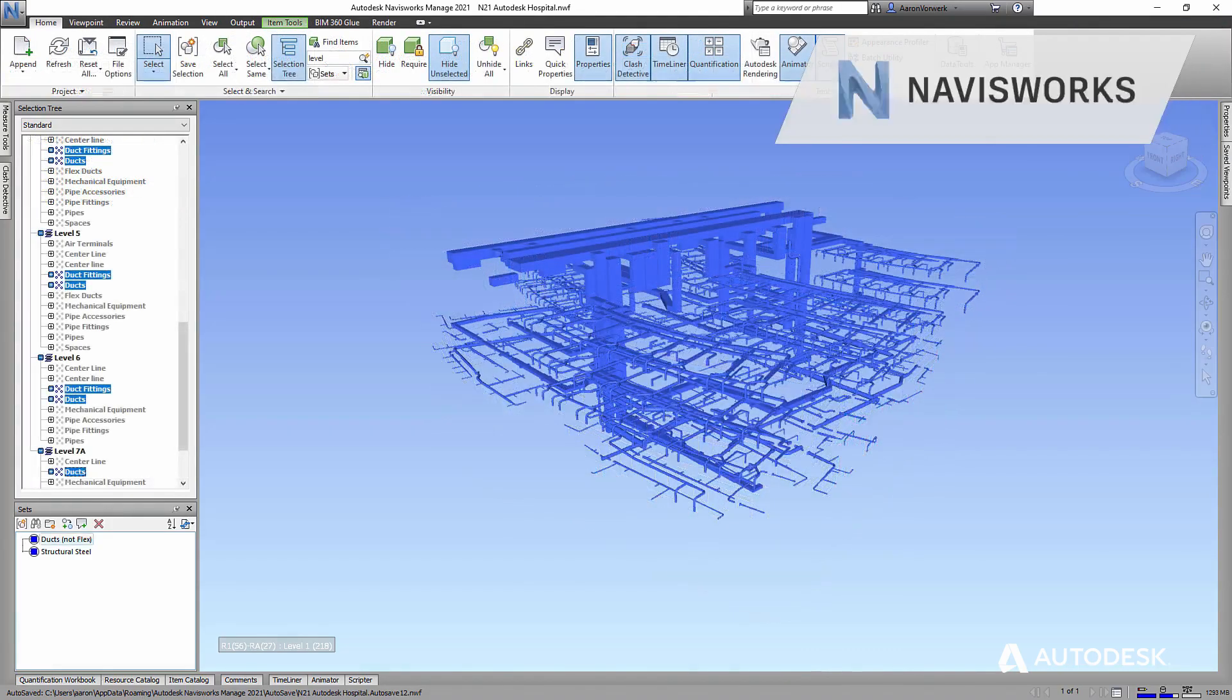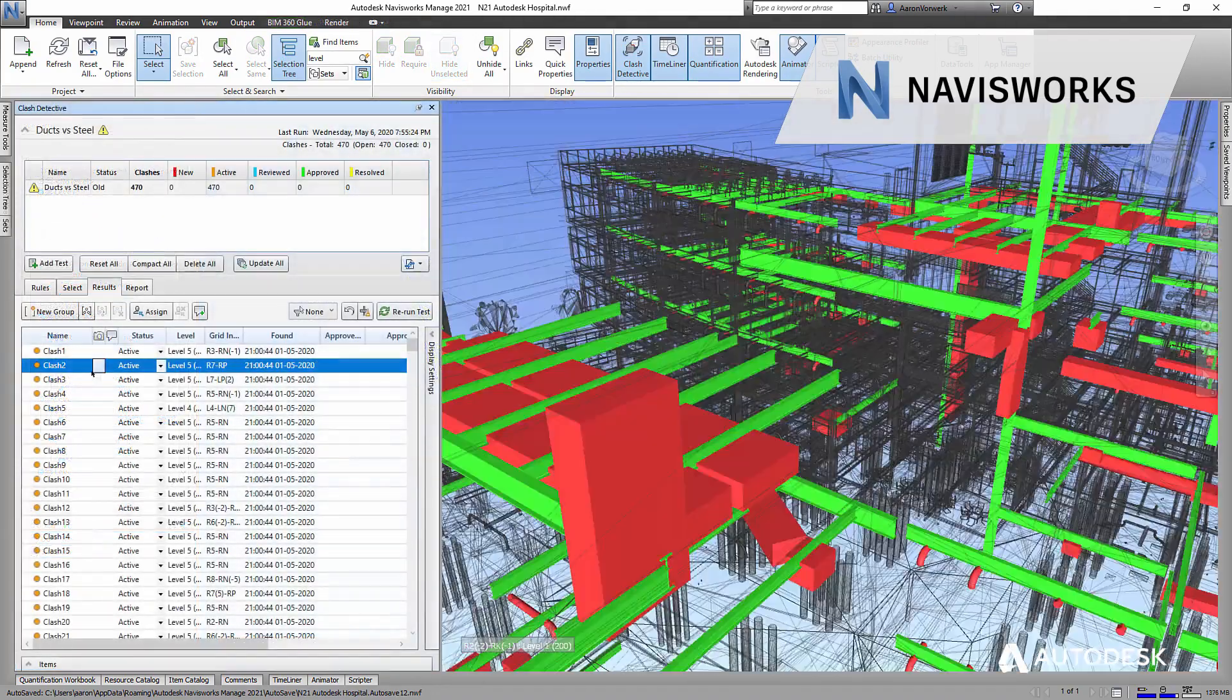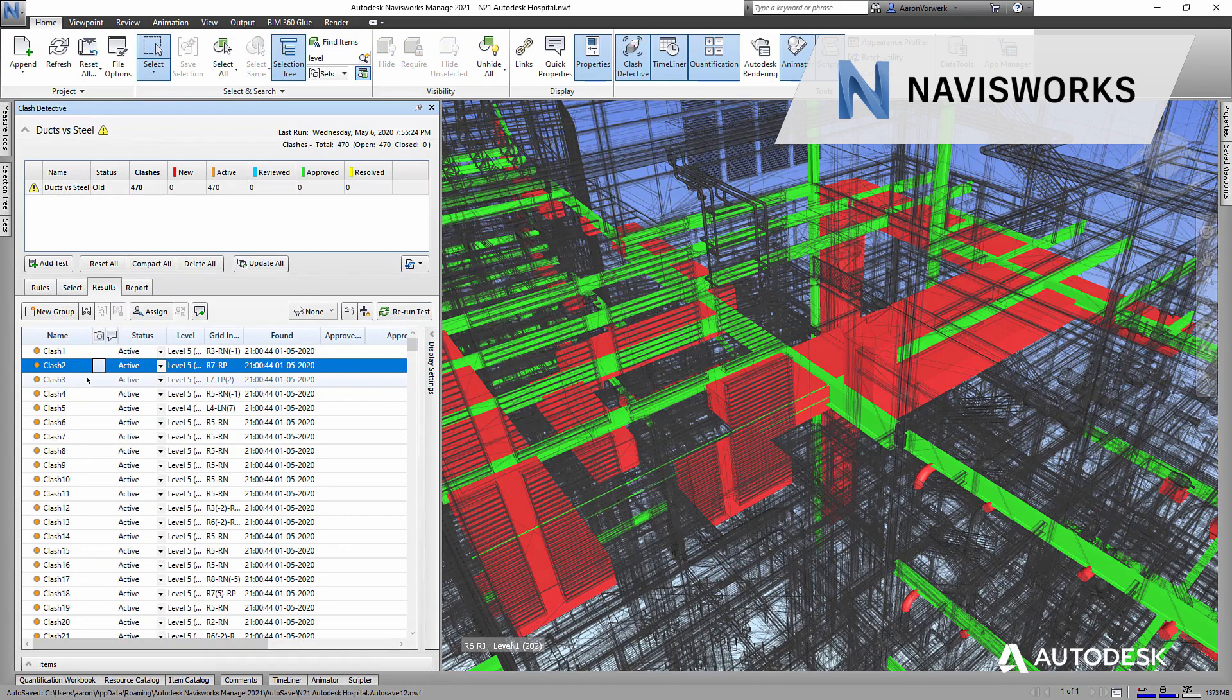During pre-construction, design teams and contractors can perform 3D clash detection on the building and site models in Navisworks.